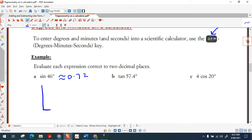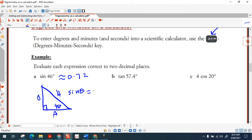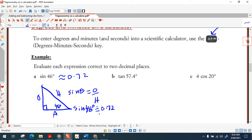What does that mean? In any right-angled triangle with a 46-degree angle, the opposite side divided by the hypotenuse is approximately 0.72. Your calculator is programmed to work out the ratios of the sides of a right-angled triangle for particular angles.